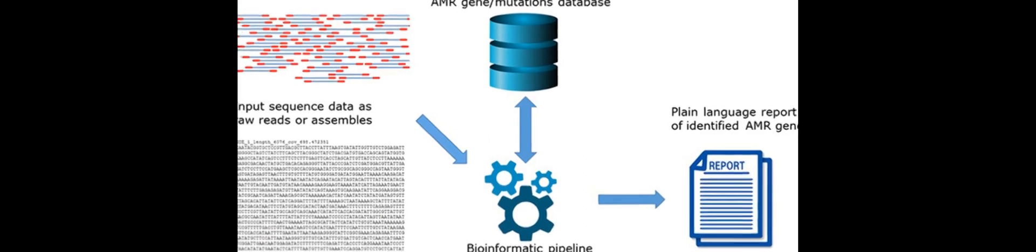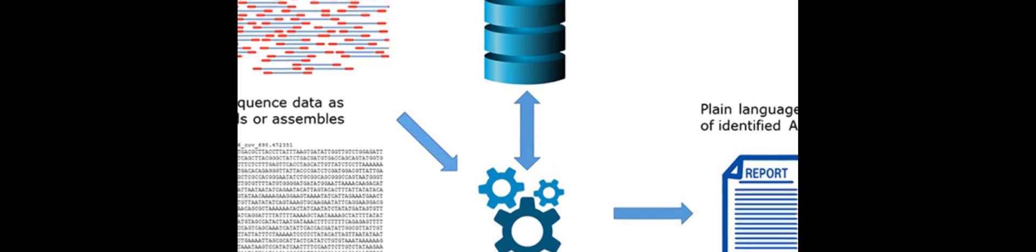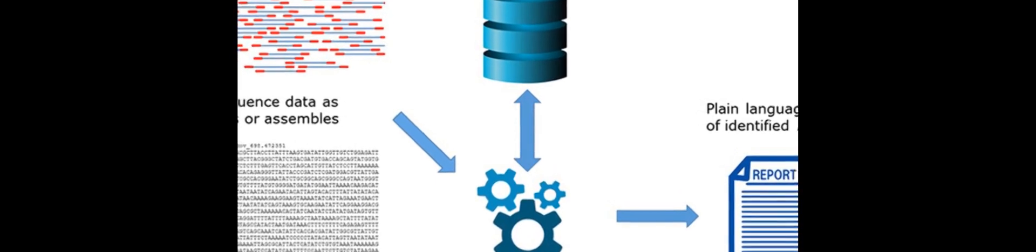At least 47 freely accessible bioinformatics resources for detection of AMR determinants in DNA or amino acid sequence data have been developed to date. These include, among others but not limited to,